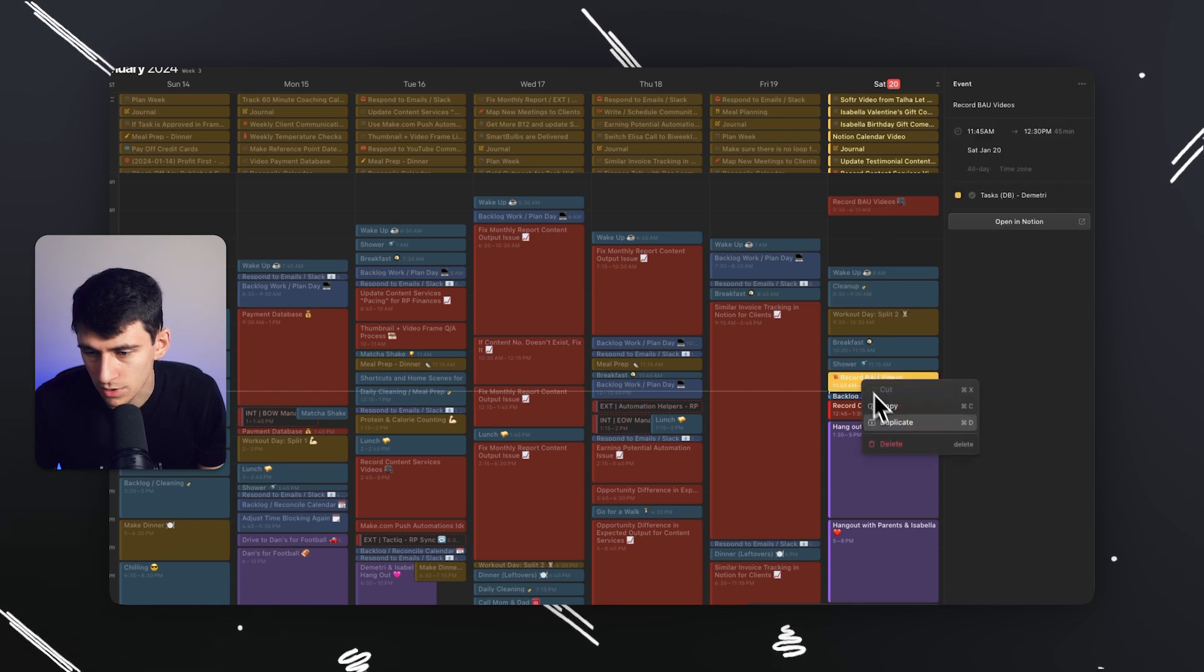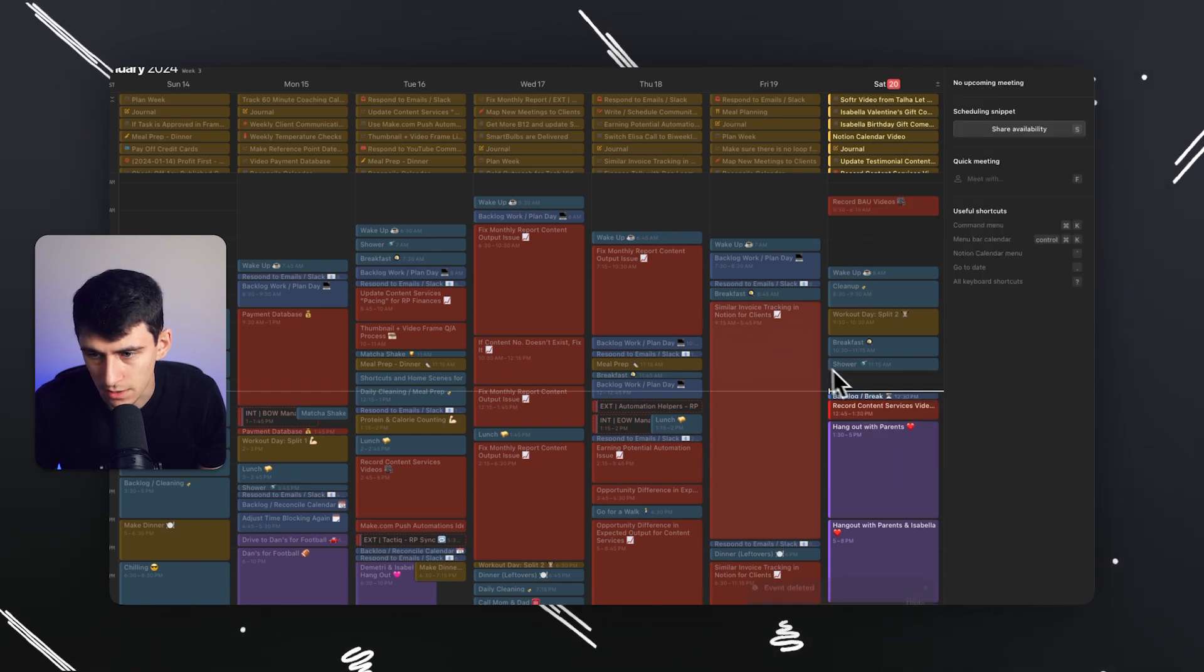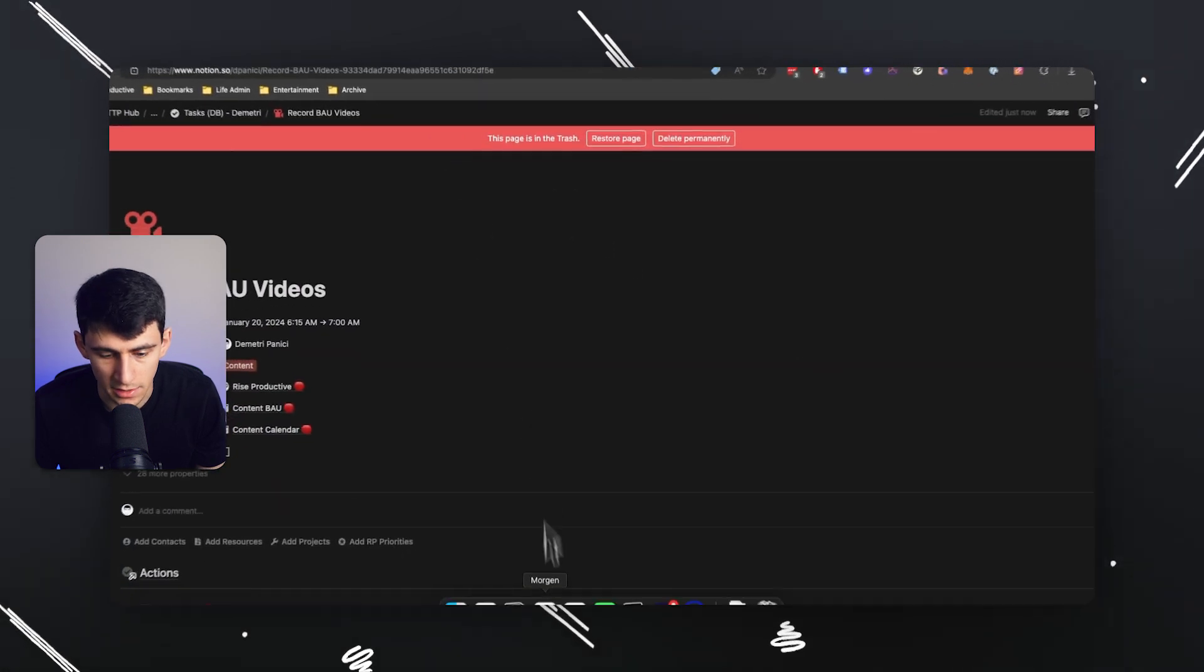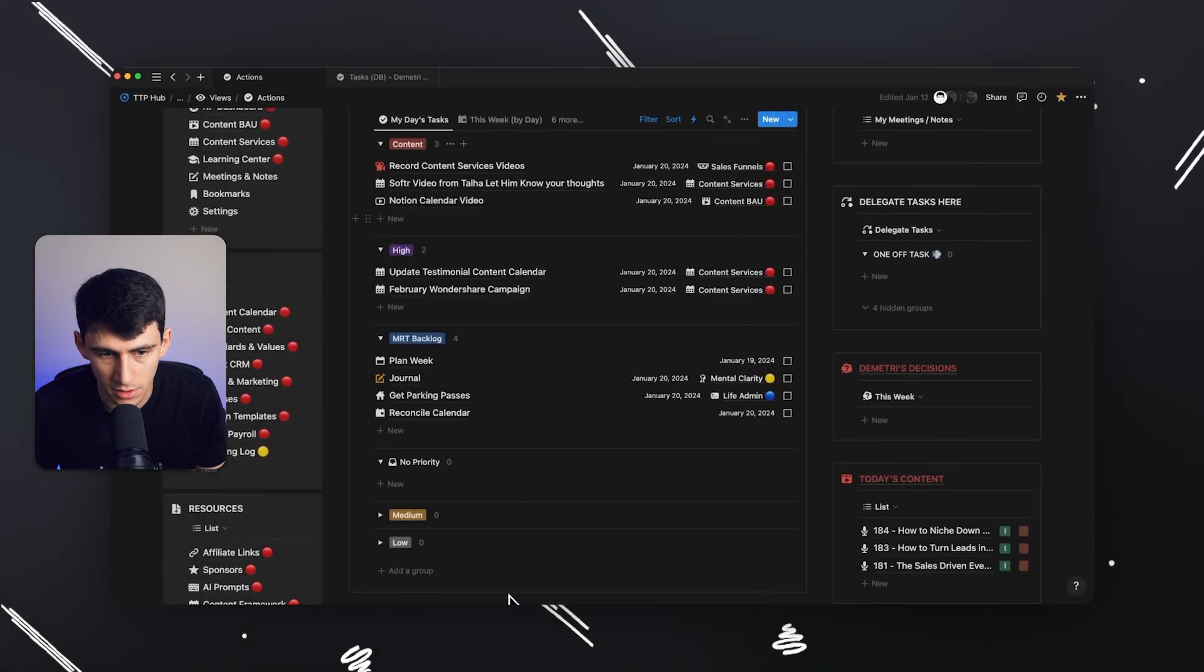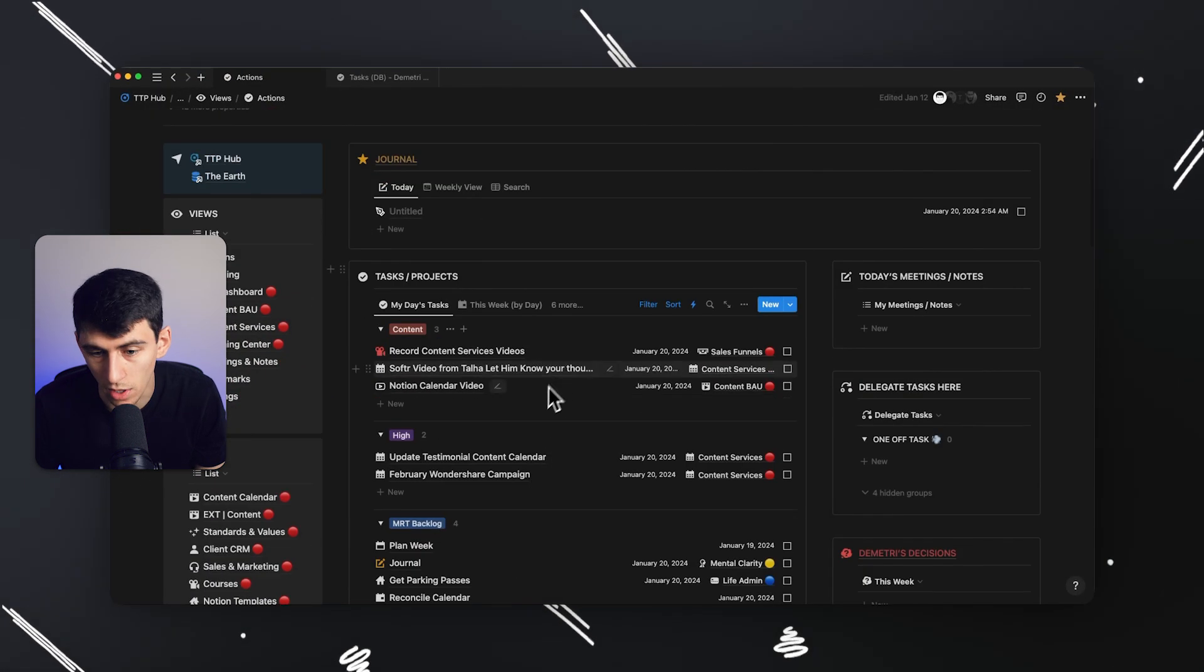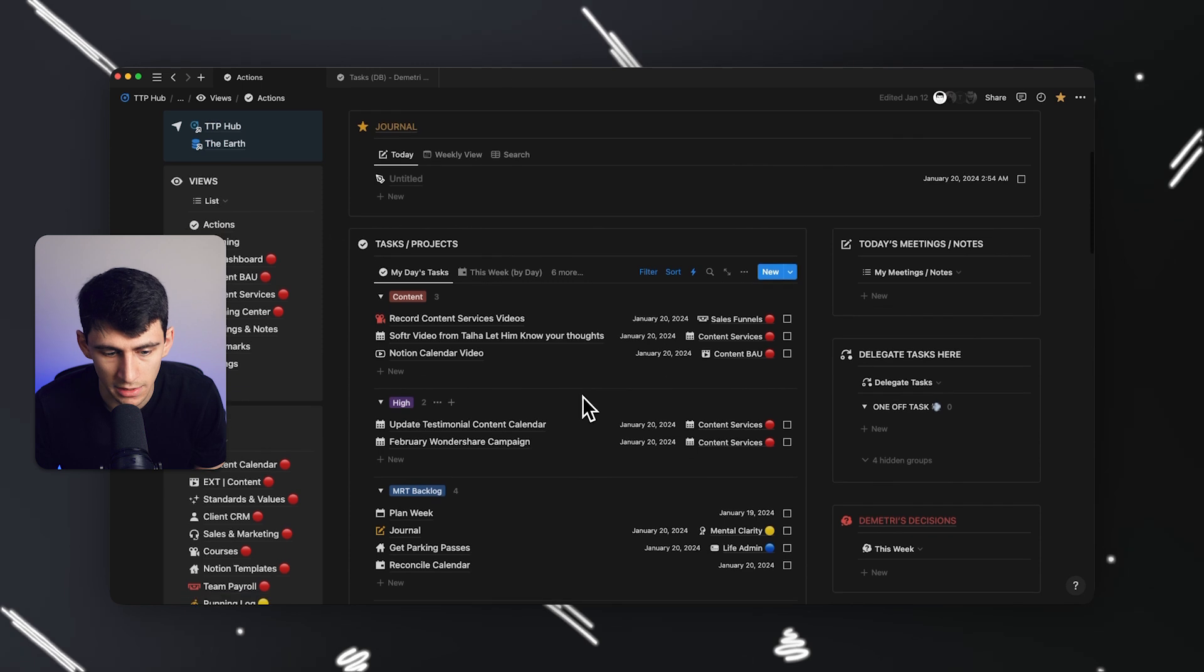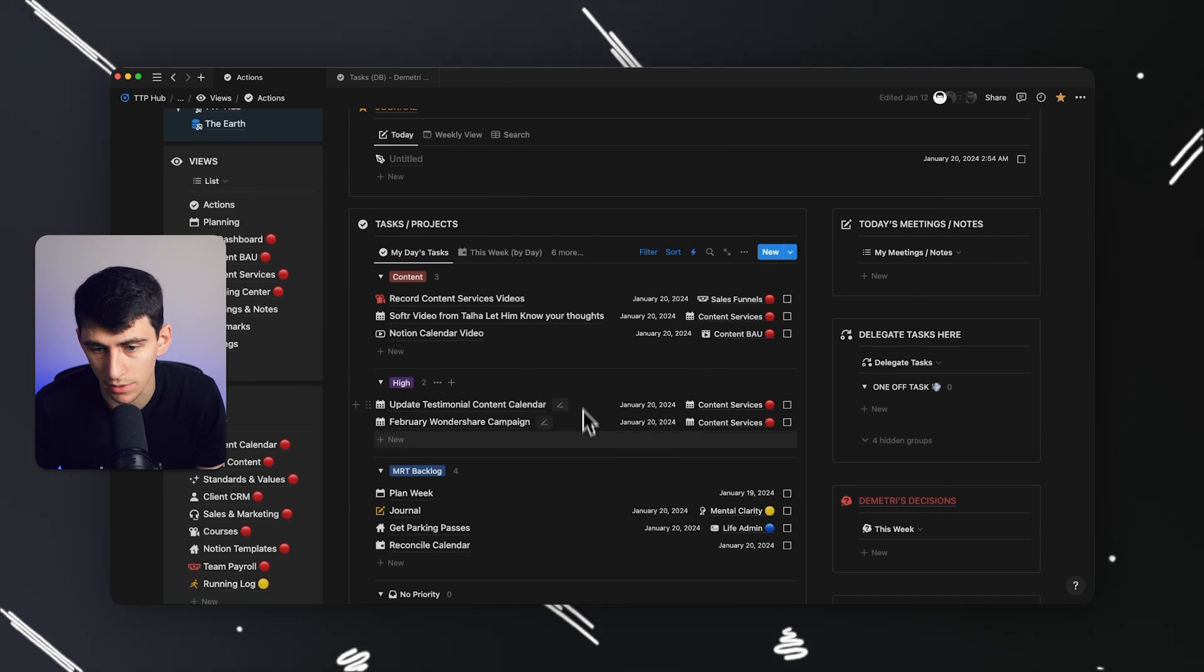I'm going to delete this and maybe it's actually going to work. But let's try it the other direction. Let's say if I delete this on the calendar, will it delete the task in Notion? It will. Alright. Maybe it was just a delay. Maybe it was a bug. I don't know.